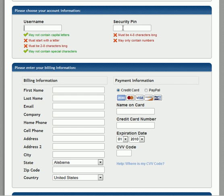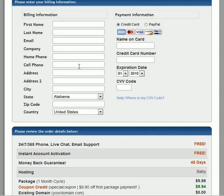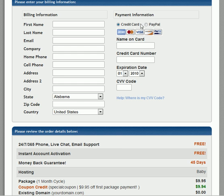Make a username, create a password, and fill in your billing information. It's actually easier to use a credit card — the PayPal system is a little confusing, so it'd be easier to stay right on this page.